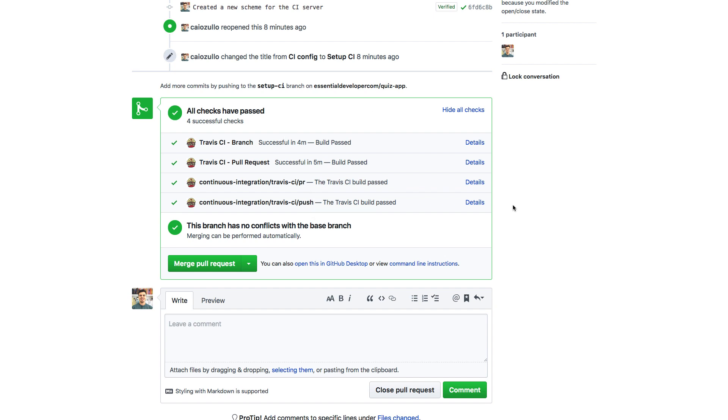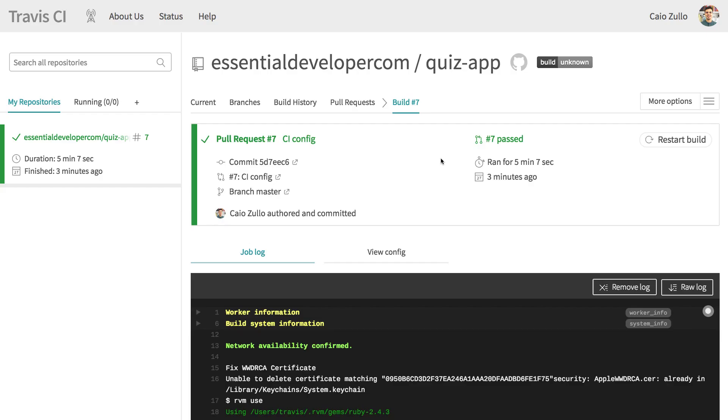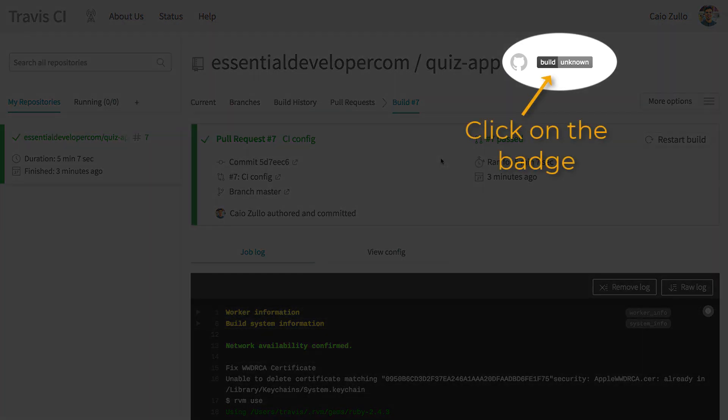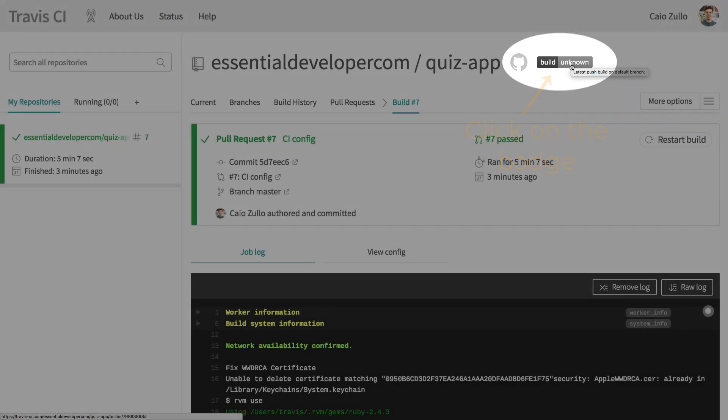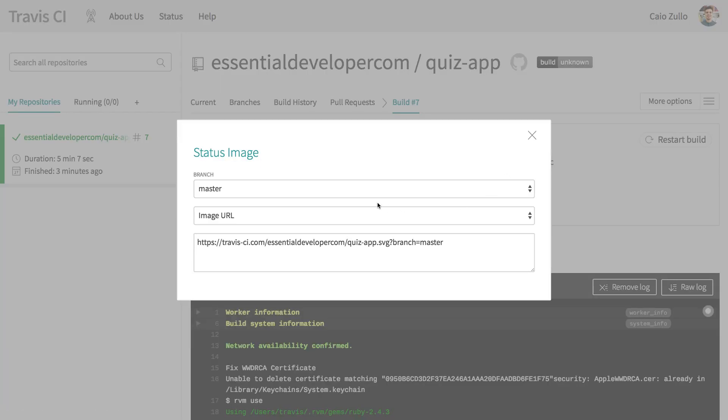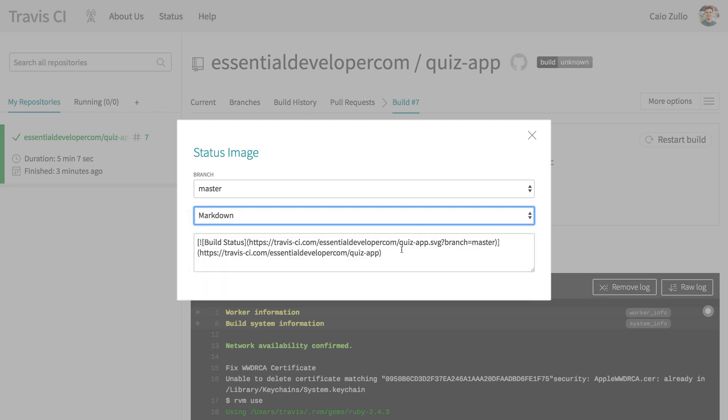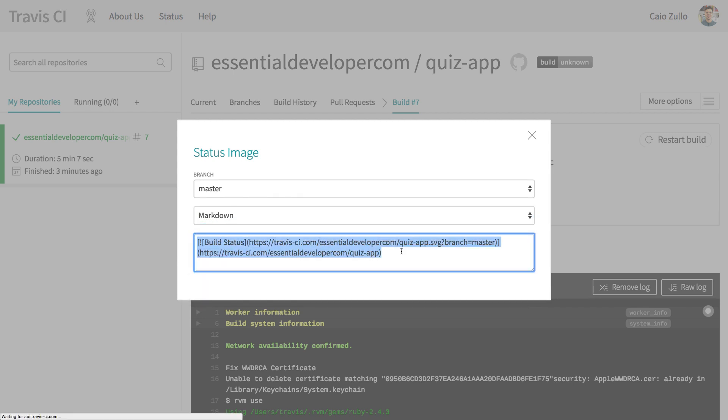But as promised in the beginning of the video, we are going to set the famous build badge to our project. So let's go back to the portal. There it is - it still says unknown, probably because we need to merge this to master first. Let's select markdown because we are going to add this to our readme file. Copy this.